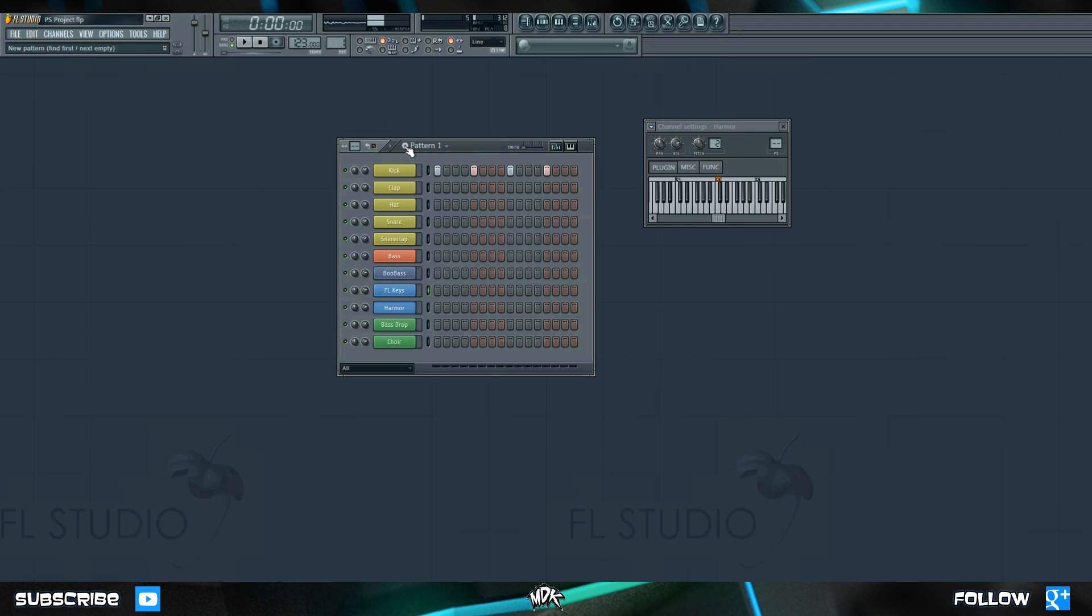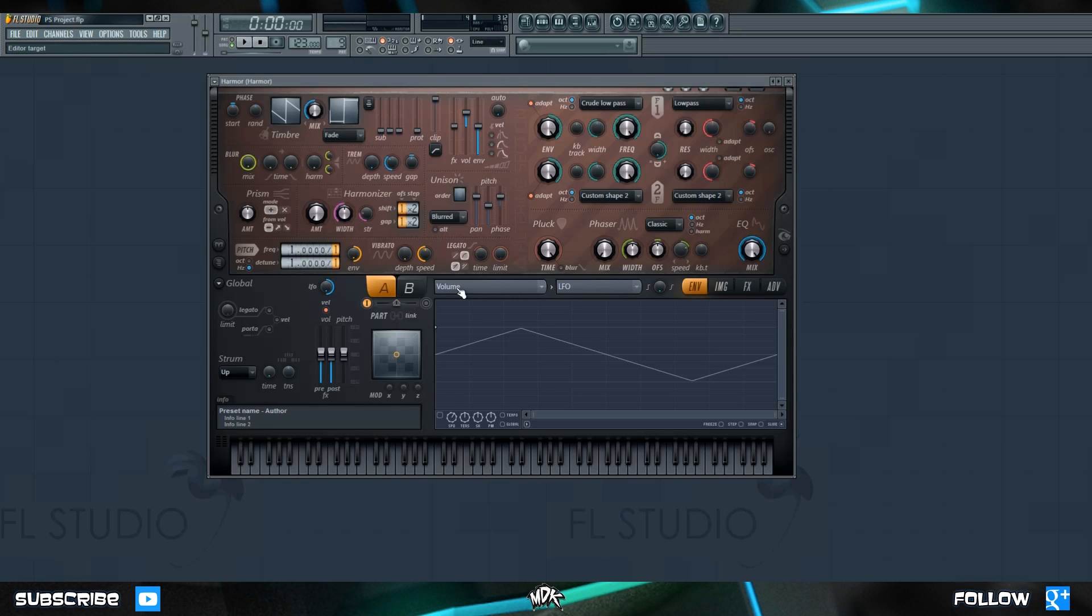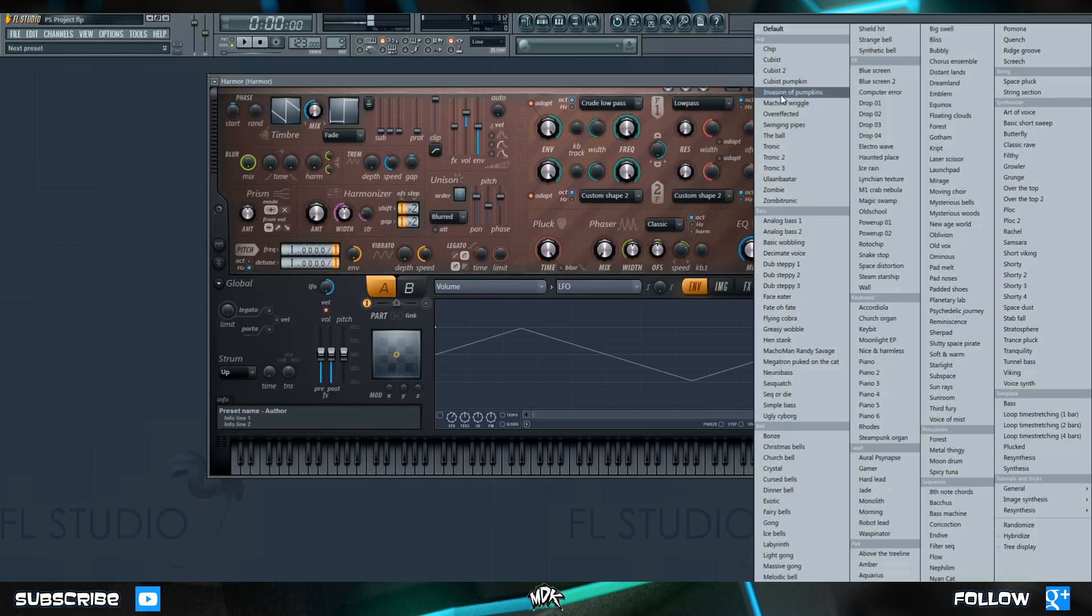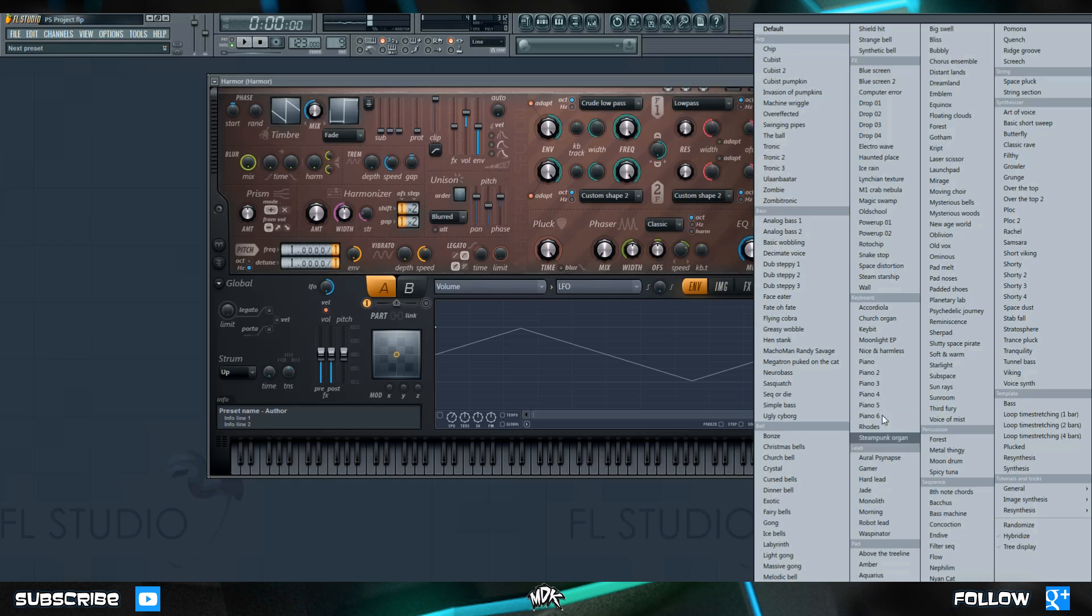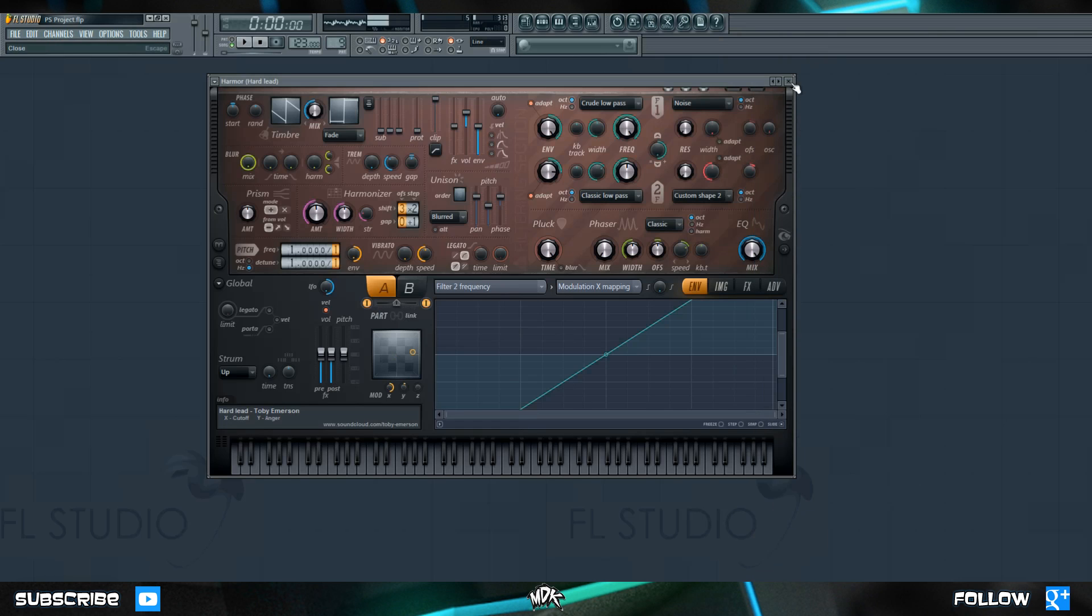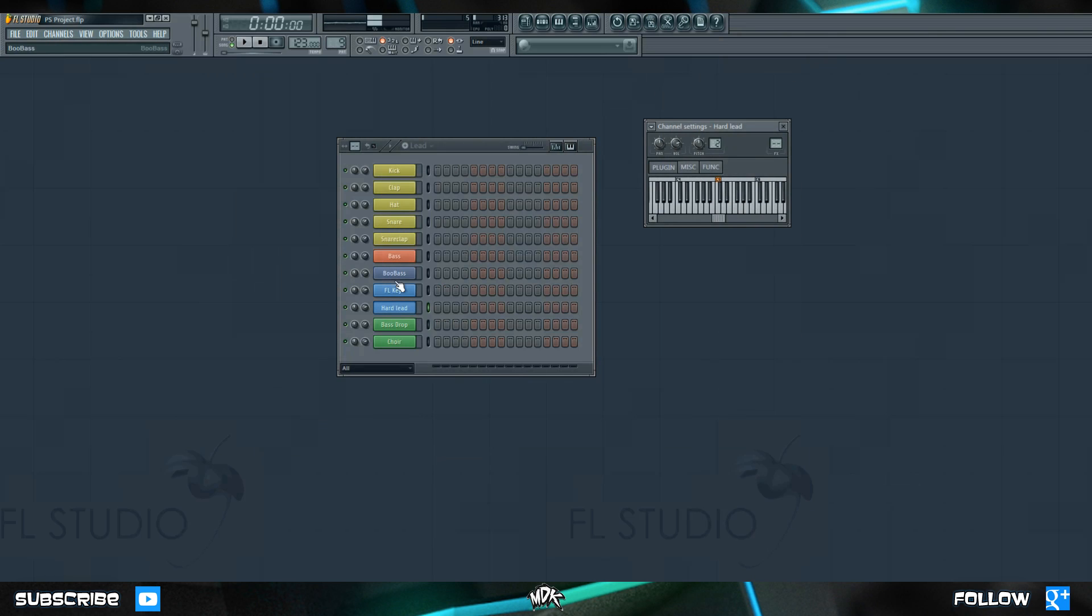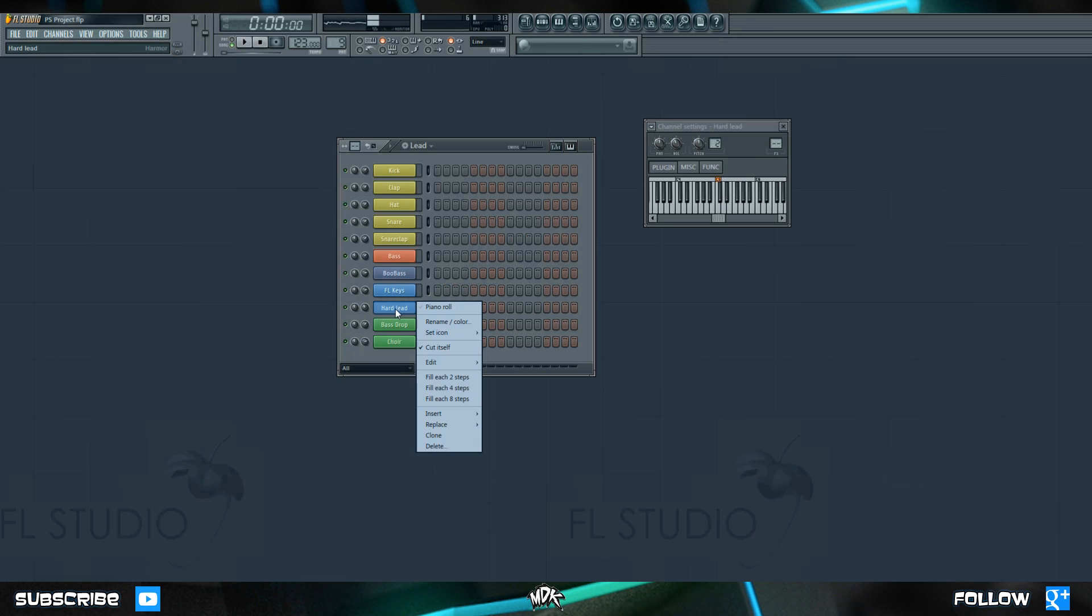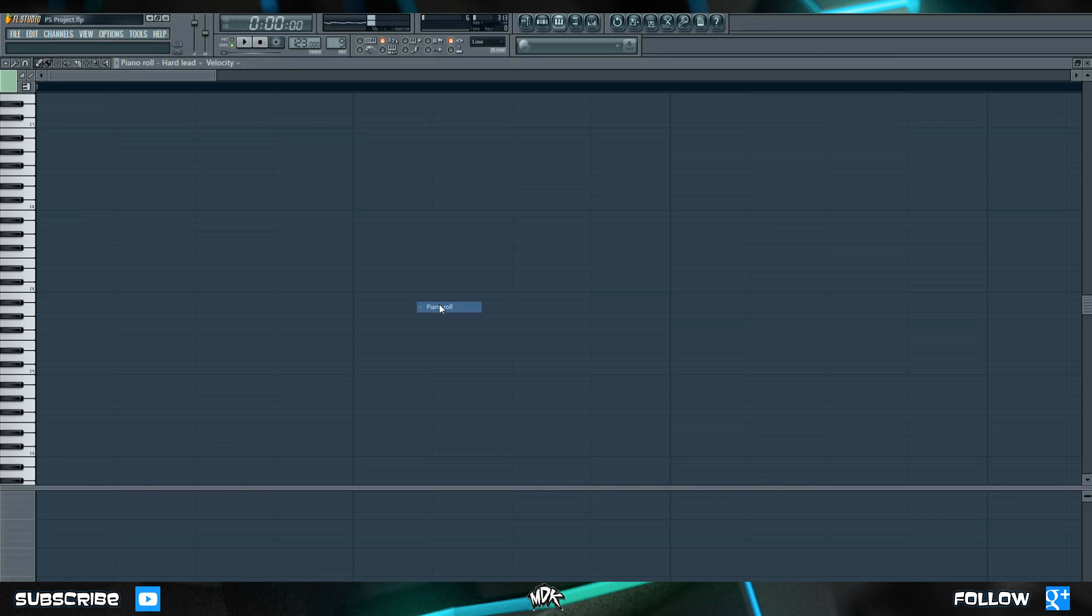Alright let's start by making a new pattern and we'll just name this one Lead for now. Let's go to Harmer and we'll right click these two arrows and we're just looking for a little simple preset to stick on here. I like this hard lead, it sounds pretty good, and I just know from experience that it's pretty loud so let's turn it down quite a bit. Alright so let's right click and let's put this into the piano roll.